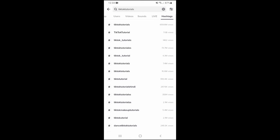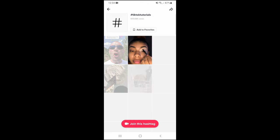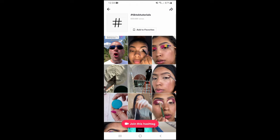Tap the hashtag when it appears in the results. Here you'll see the videos that use that hashtag in their caption, making it easy to check out videos about that topic.